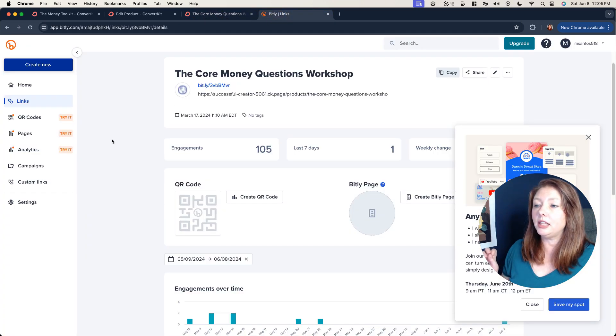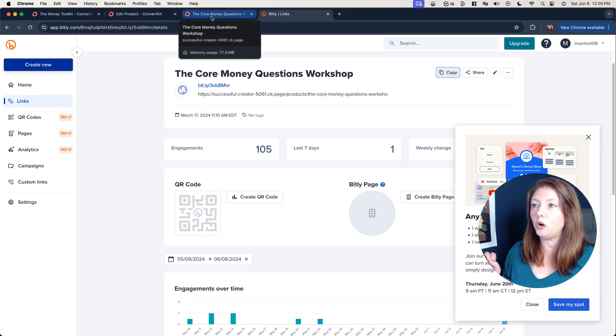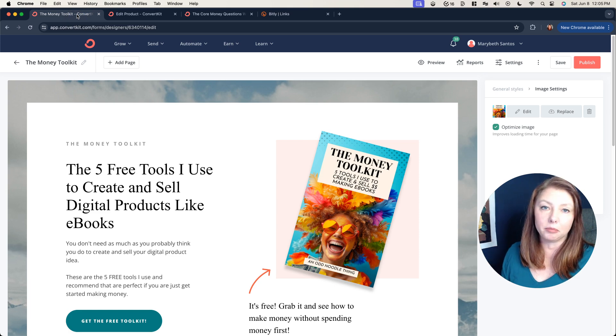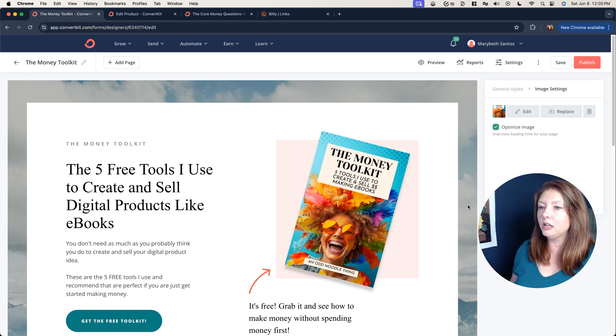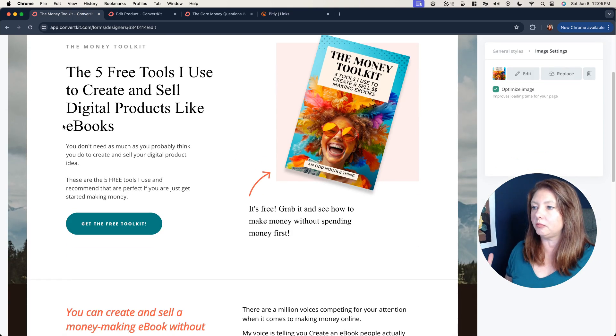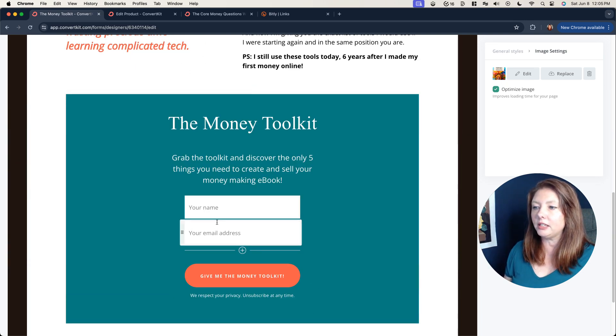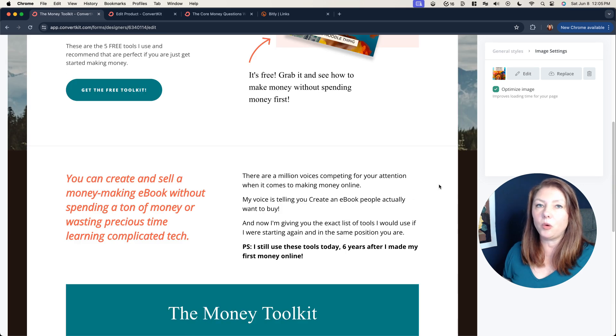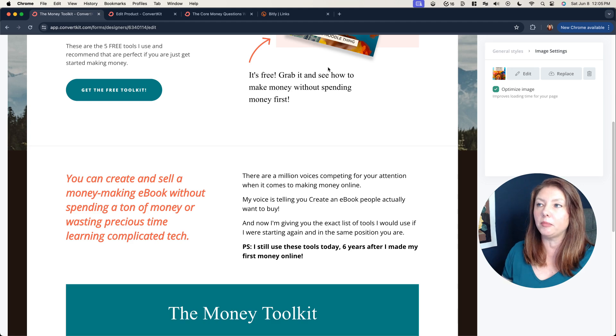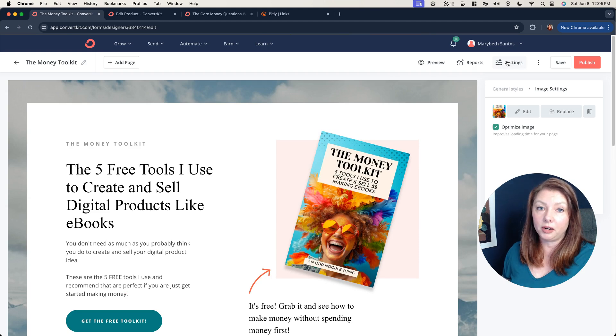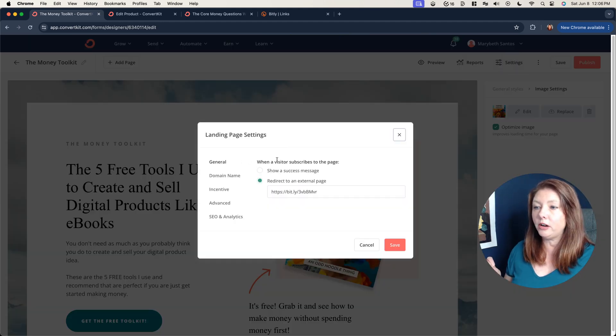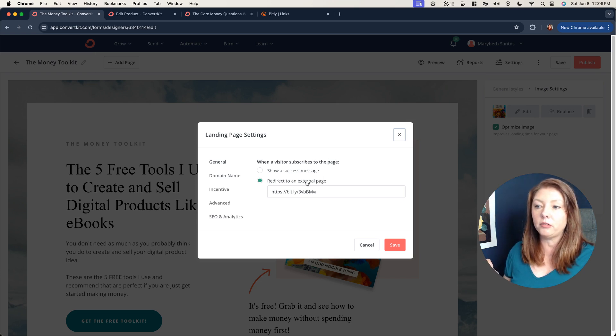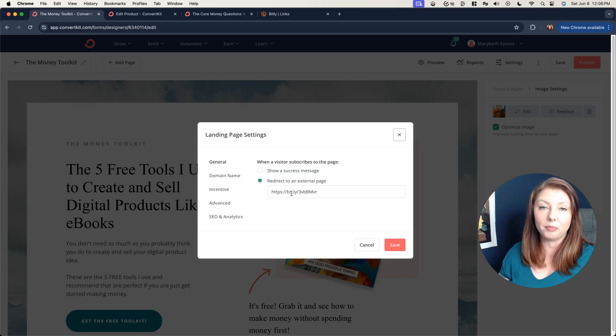So you're going to take that link. We'll copy that and we're going to go back to our freebie landing page. You can see this is a perfectly serviceable landing page. When they sign up for this they're going to put their name in their email address. They're going to hit give me the money toolkit and instead of going to a thank you page they're going to go directly to your sales page for that low-cost offer. The way that you make sure that happens is you're going to go up here to settings and under general it's going to ask you when a visitor subscribes, show a success message or redirect to an external page. I've selected redirect to an external page. I've put in that Bitly link that brings them to that core money questions workshop. I hit save and now that is exactly what is going to happen.